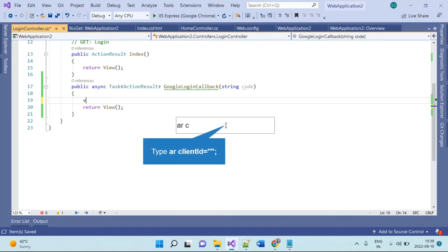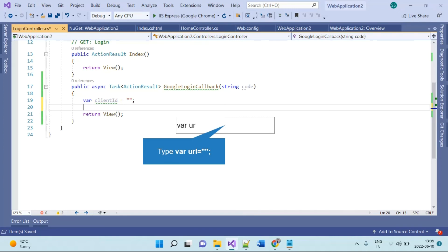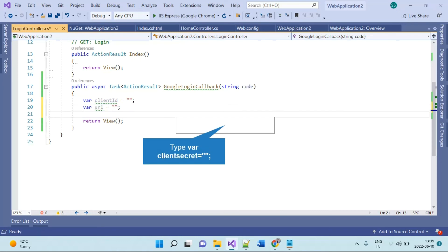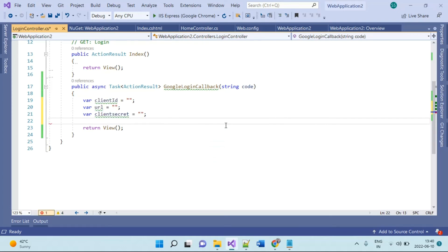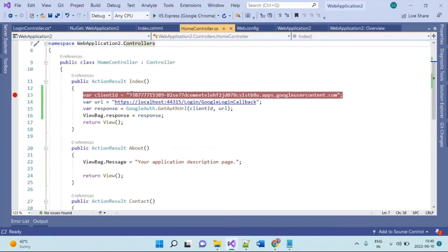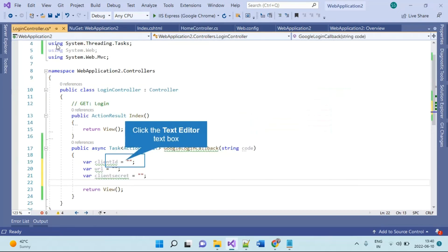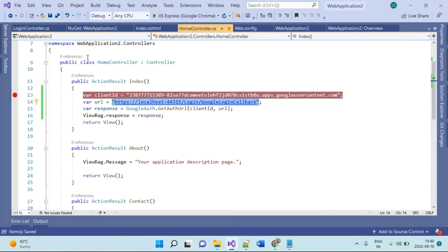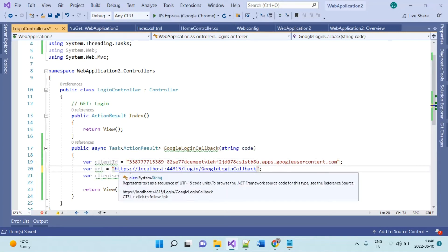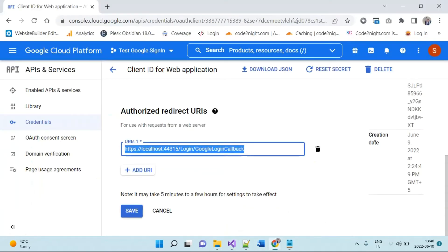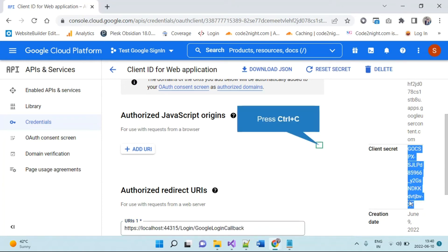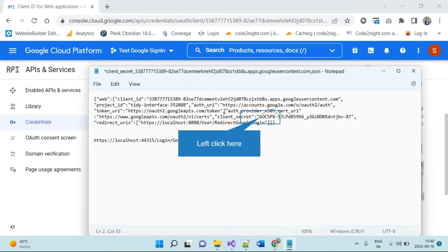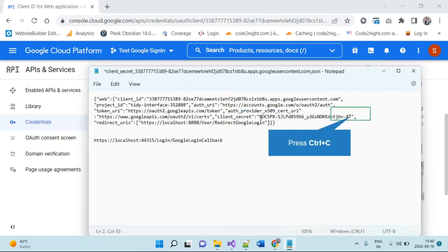Again we will need client ID, and you can place your variables in web.config — this is just sample code so you can change that. We will also need the redirect URL and the client secret this time. The client secret is available in the Google developer console. I'll copy it from Notepad to avoid any extra spaces.